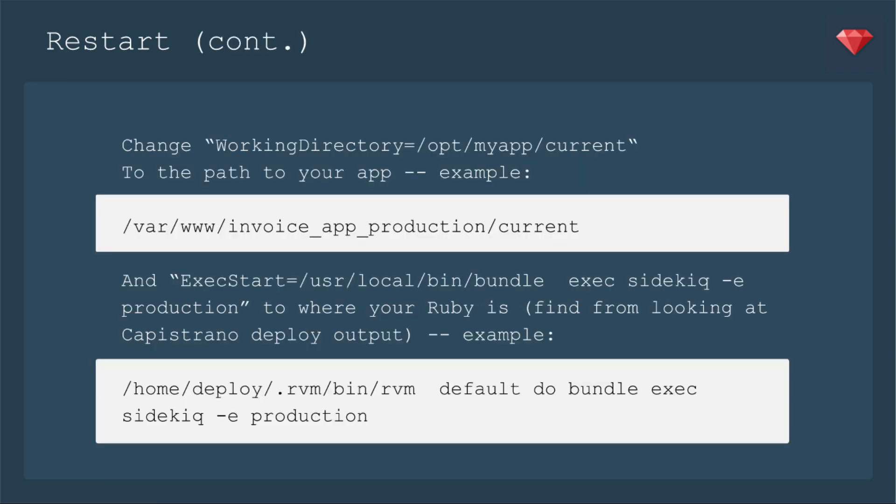Then what you need to change is the working directory to the path to your app. For example, mine is set at /var/www/invoiceapp-production.com/current. Then you need to tell it where to find your Ruby if you did not install directly to the server, if you're using a package manager. I'm using RVM, and you can find this from looking at your Capistrano Deploy output.